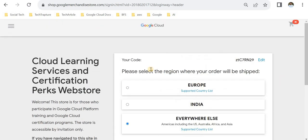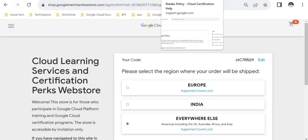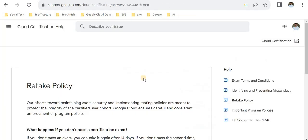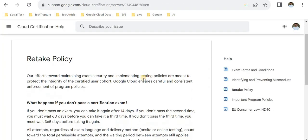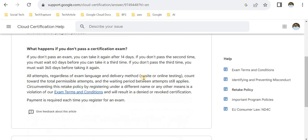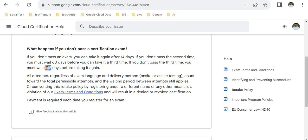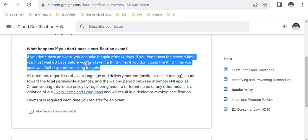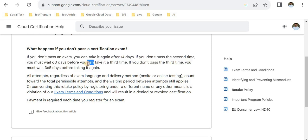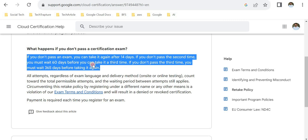In case you want to check the exam retake policy: if you fail the exam, that's fine—no need to worry. You can give the exam within 14 days after first failure. But if you don't pass the second time, you have to wait for 60 days. If you fail the third attempt, you have to wait for one year. This is the important thing to remember before scheduling your exam. Just make sure you pass in the first attempt; if not, prepare well and give it after 15 days so you can pass in the second attempt.